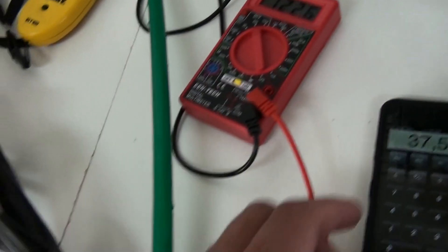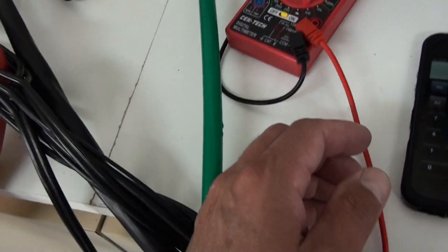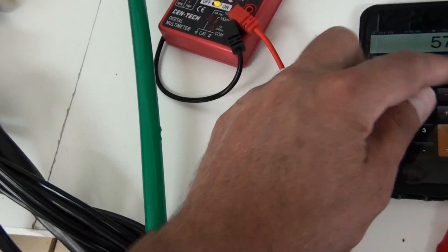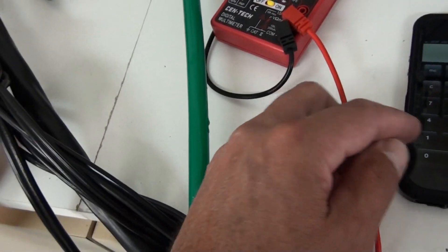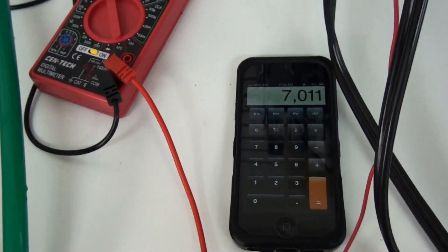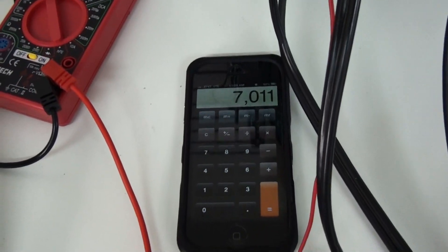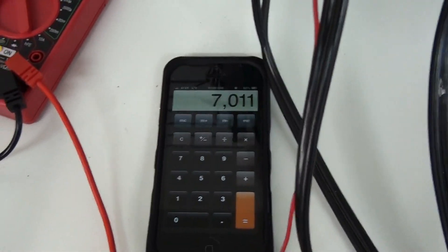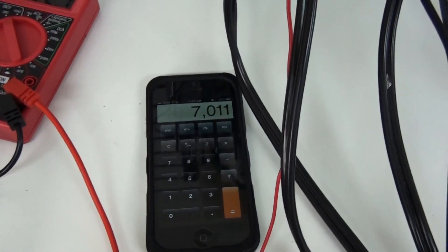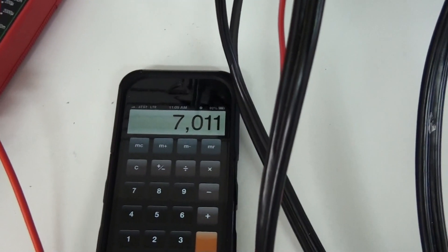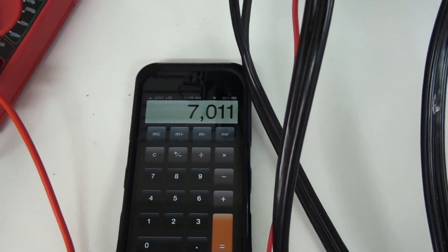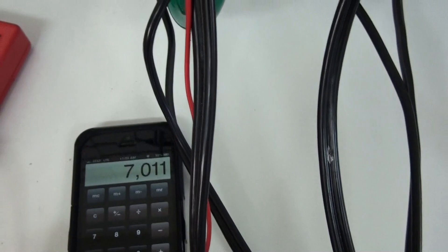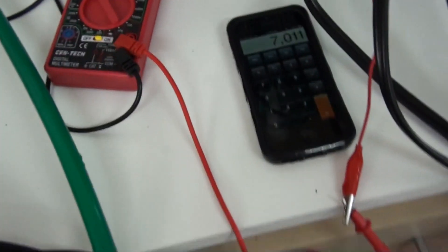Let's calculate the wattage. 57 times 123 volts, it's about 7,000 watts. We're producing 37 liters a minute at 7 kilowatts.